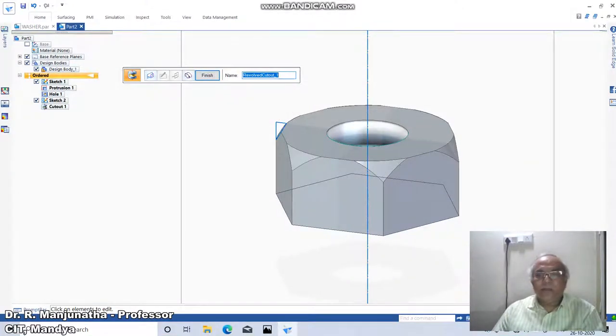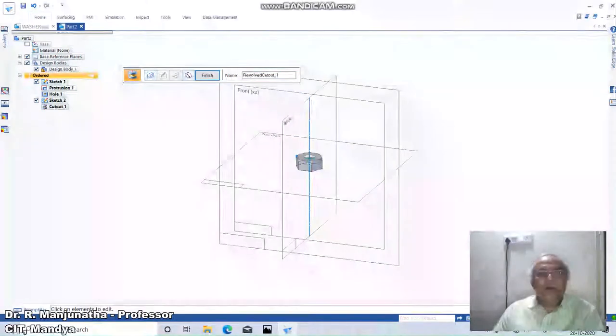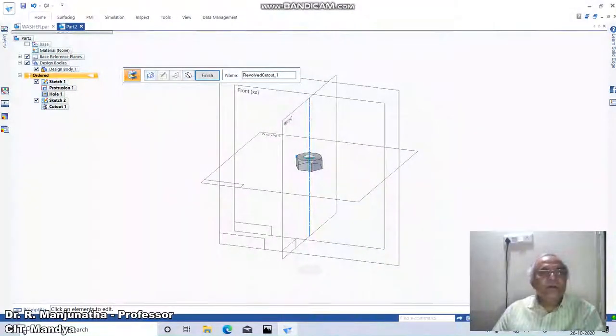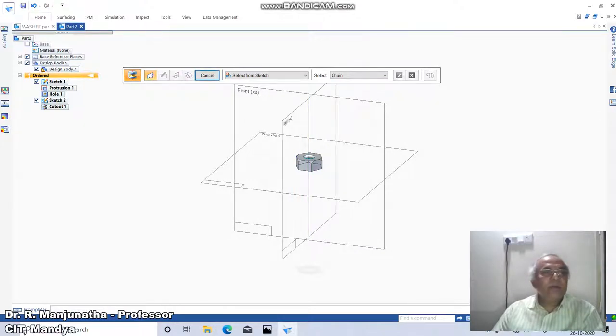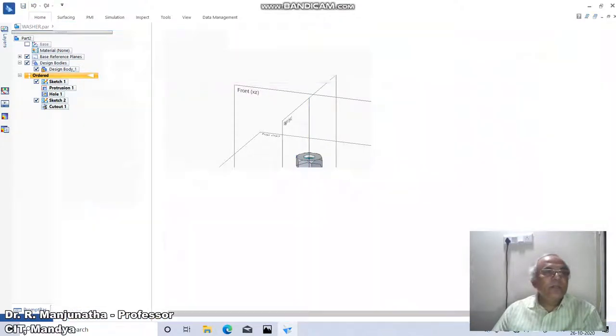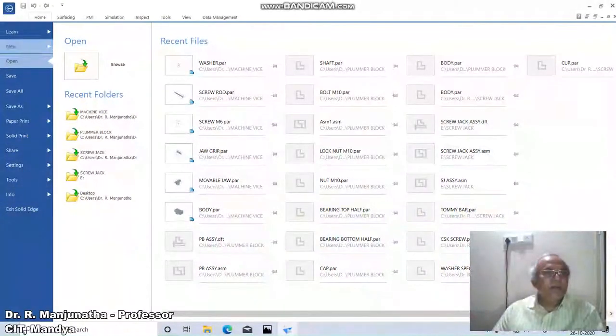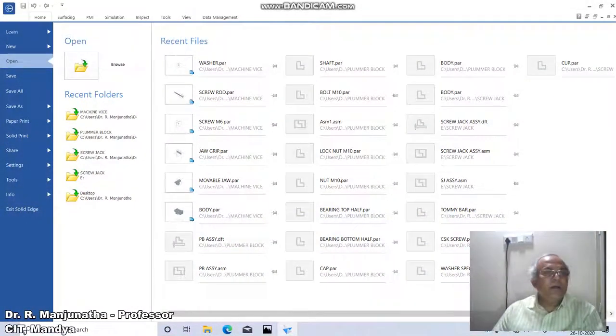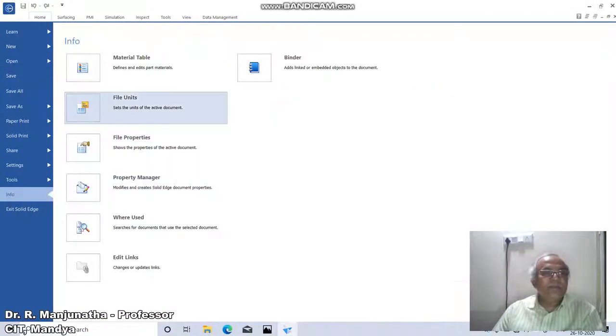Then I will say finish. Click on finish, so now we have this part. Then go to this application button, go to information.